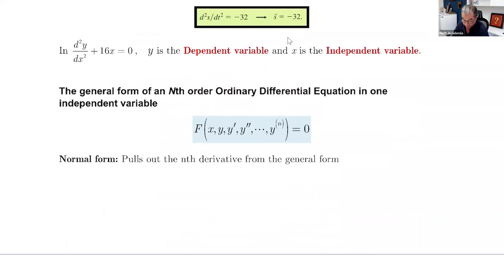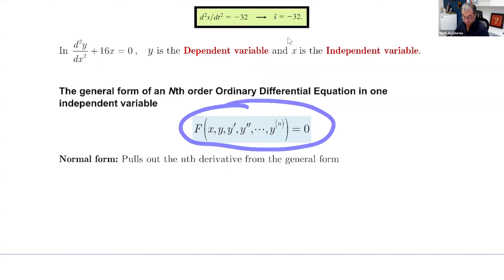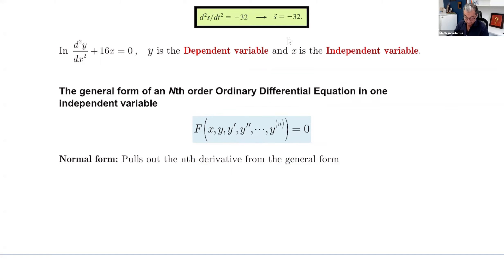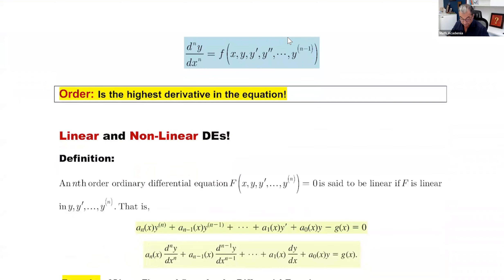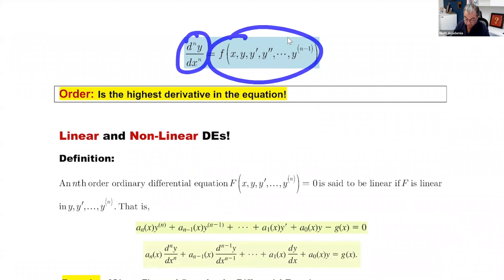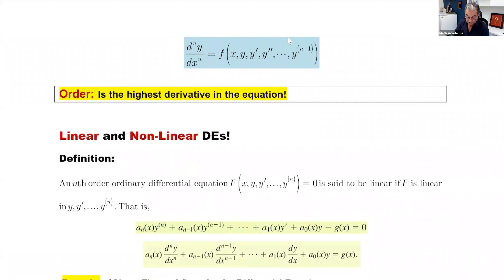The general way to write a differential equation is F(x, y, y', y'', ...) = 0. The normal form or standard form pulls out the nth derivative, so the nth derivative equals some function of the remaining terms. That's the nth derivative equal to this function.